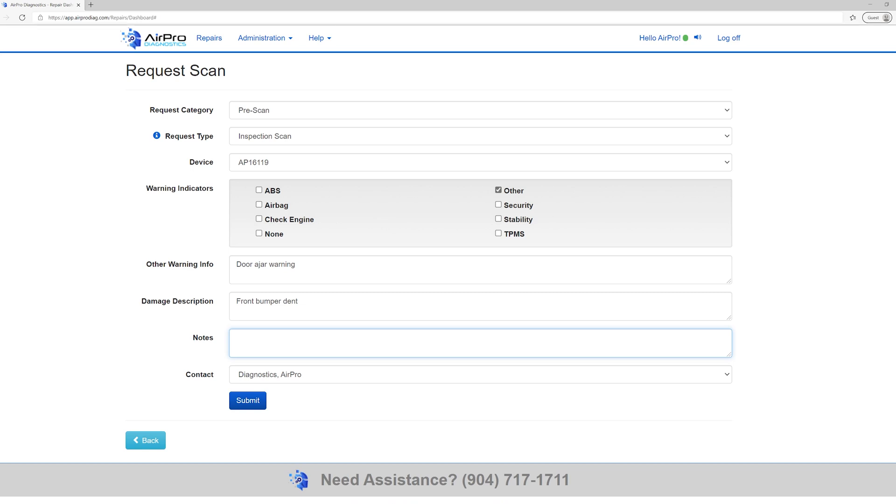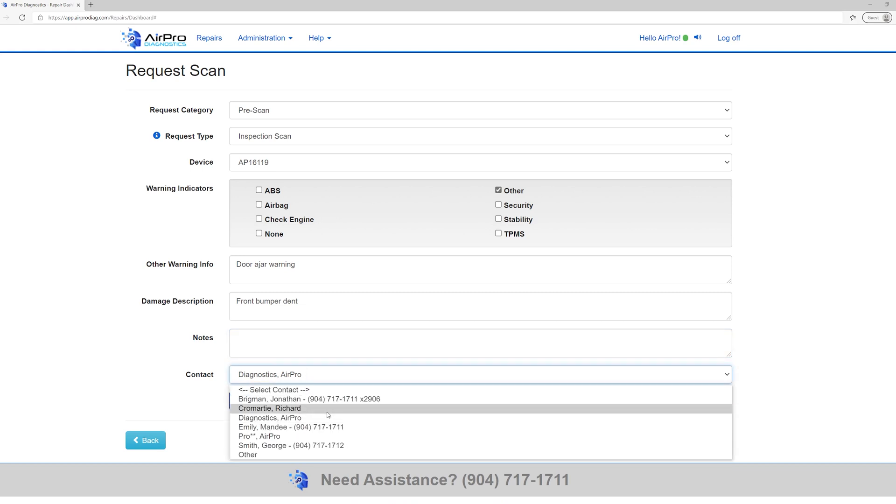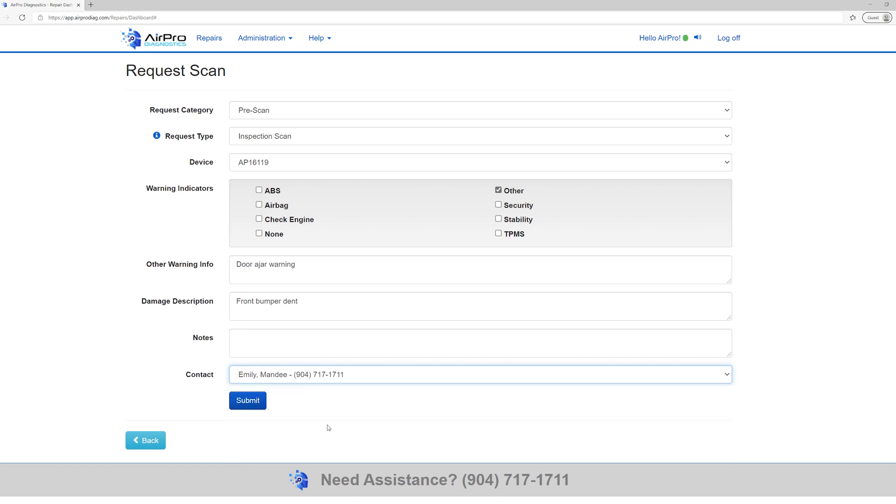Next, select the contact person who is requesting the service. This is important that should our diagnosticians need to contact you, they can contact the right person. For instance, you wouldn't want to select George when he is not in the shop that day. Now click Submit.